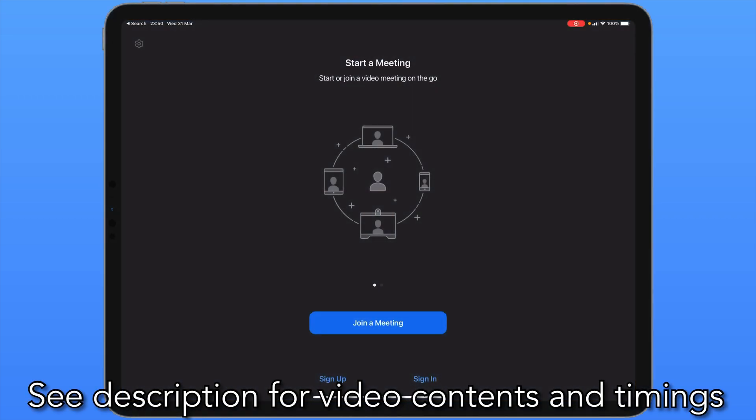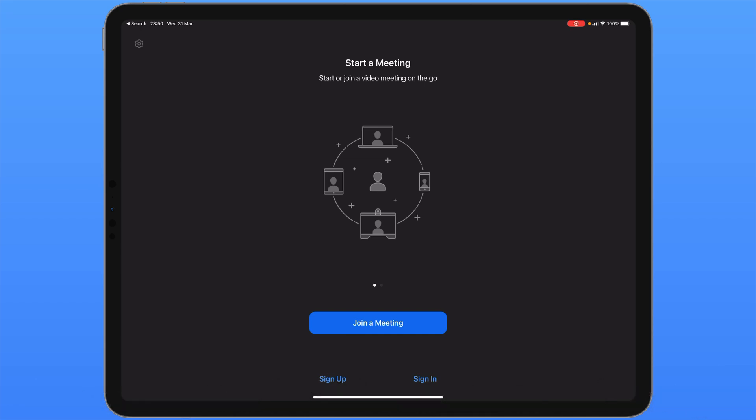This video is a tutorial for Zoom on the iPad. Whilst the app doesn't have the same functionality as the desktop equivalent, it does have many powerful features and can be used to host, join or schedule meetings. This tutorial will show you all of the features currently available. Please have a look at the timestamps in the description below to see what I'm going to cover.